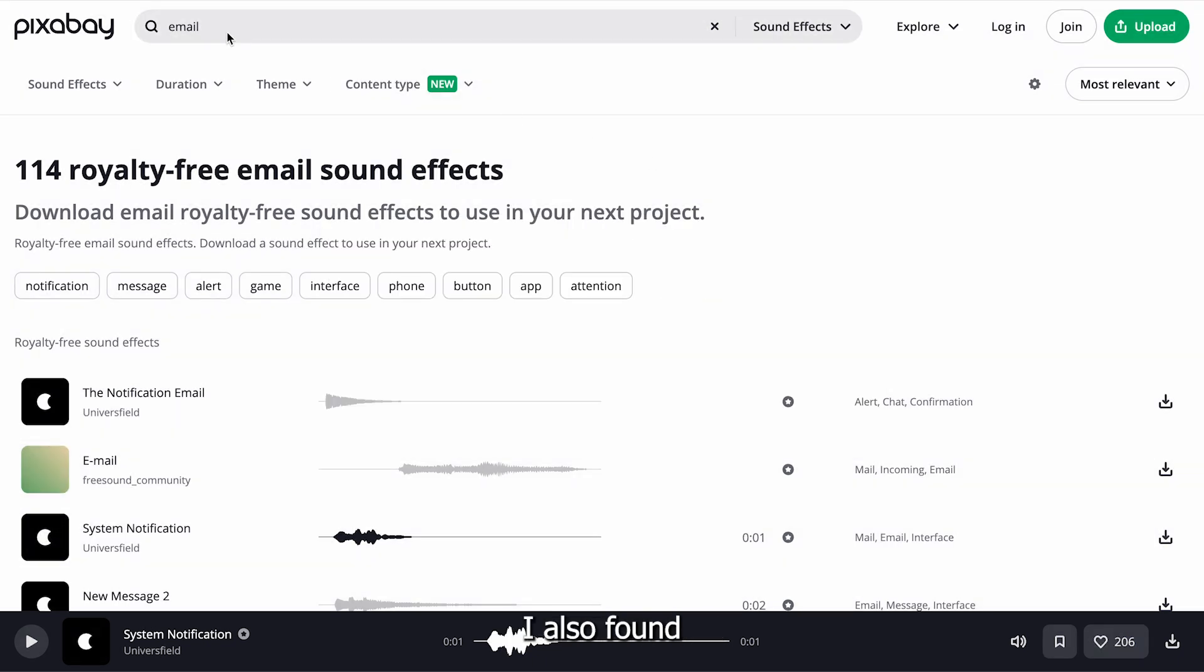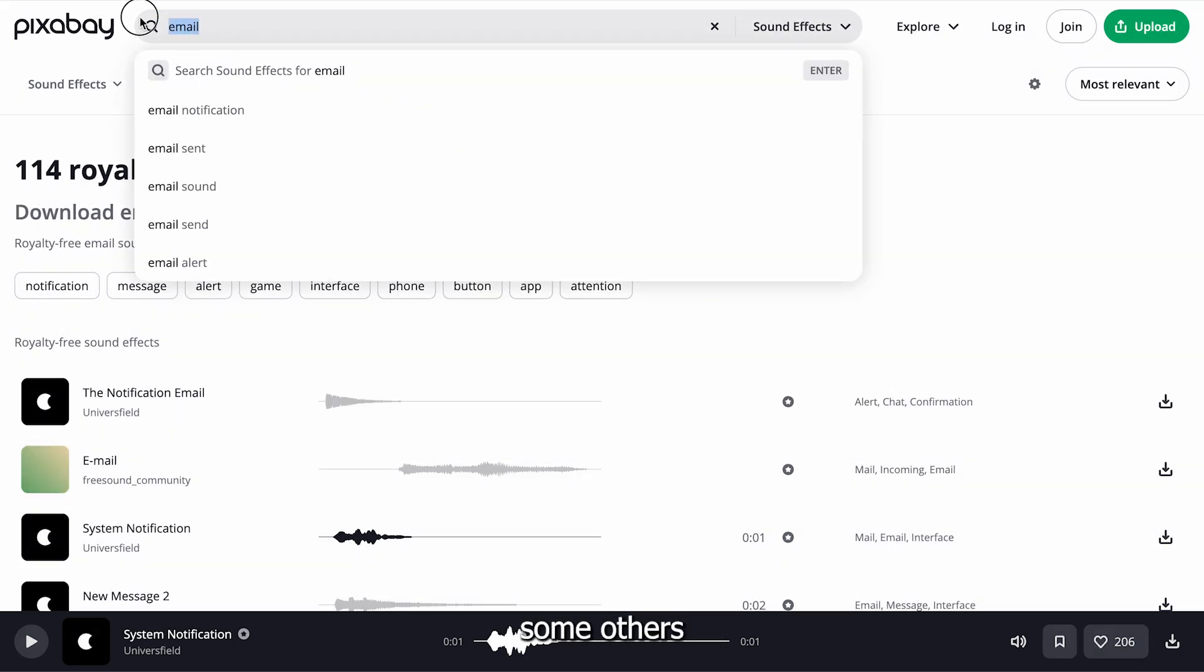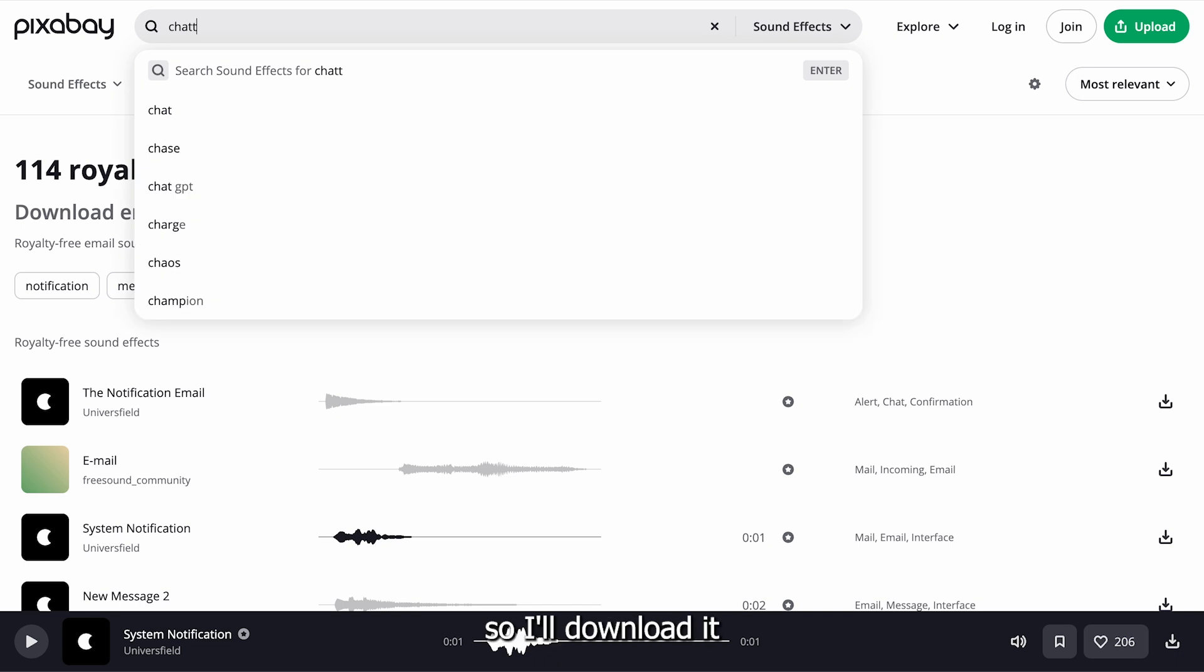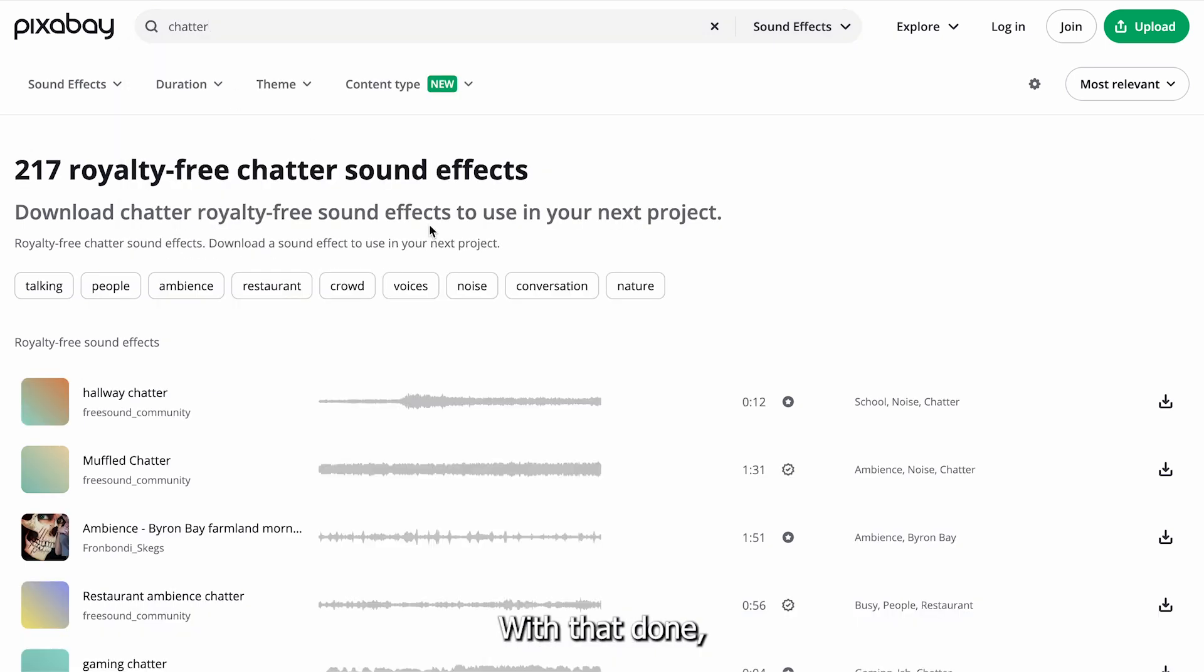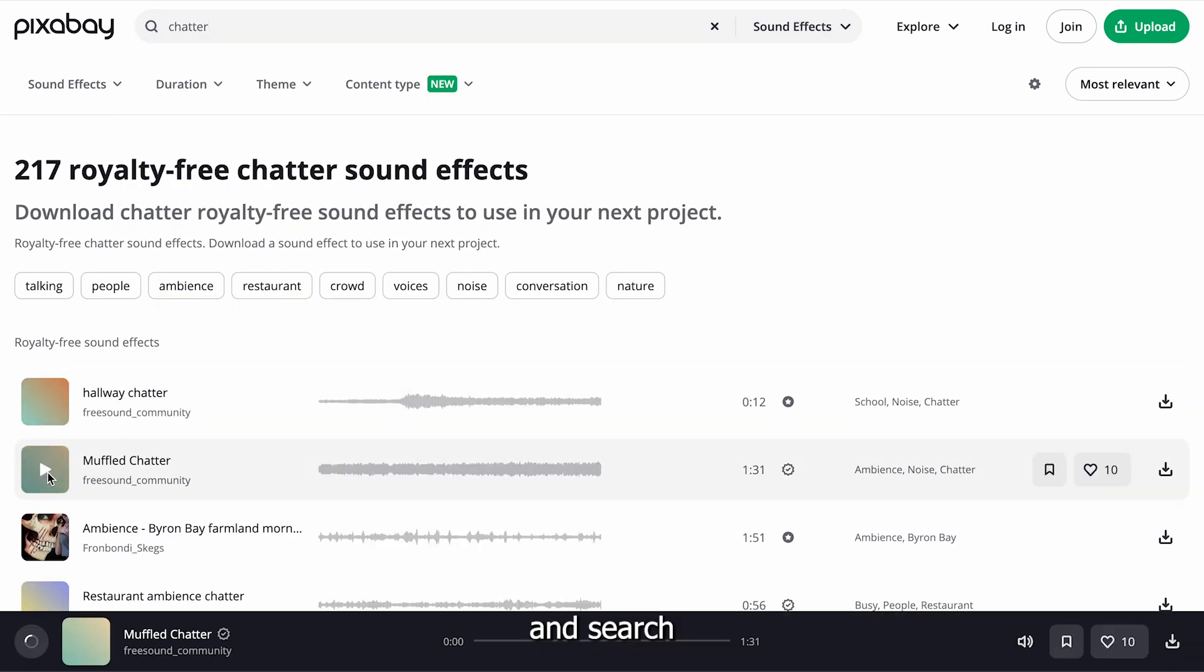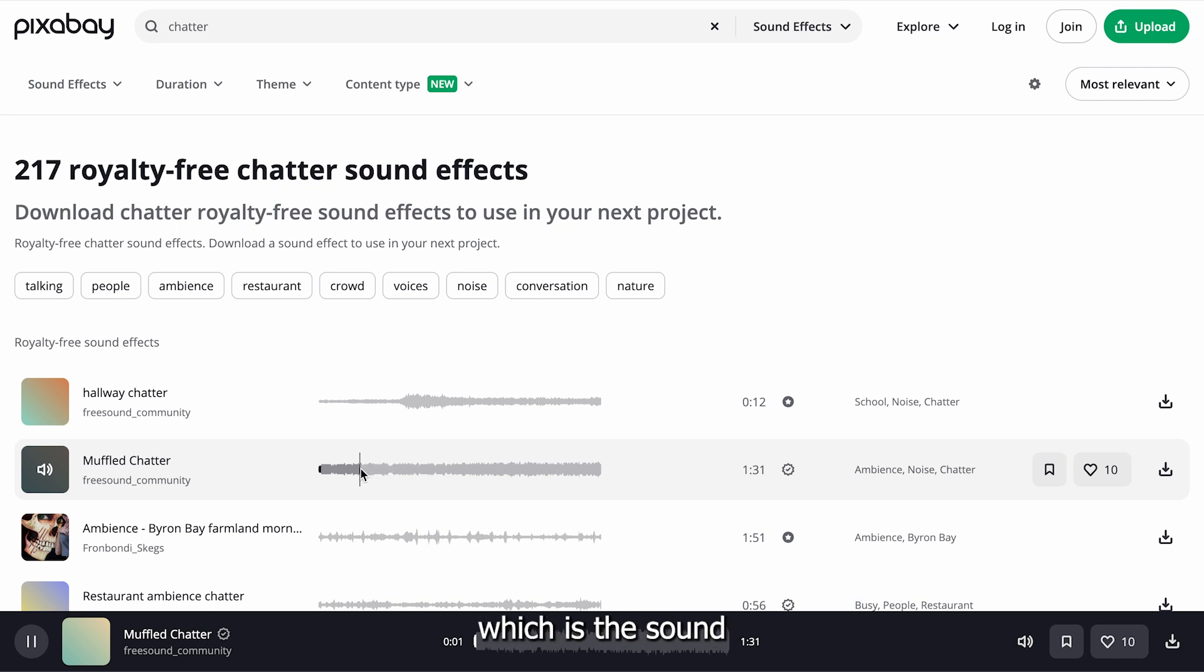While on this page, I also found some others, and I realized we need this too, so I'll download it for our video. With that done, I'll head back to the search bar and search for another sound that fits my video, which is the sound of some chatter.